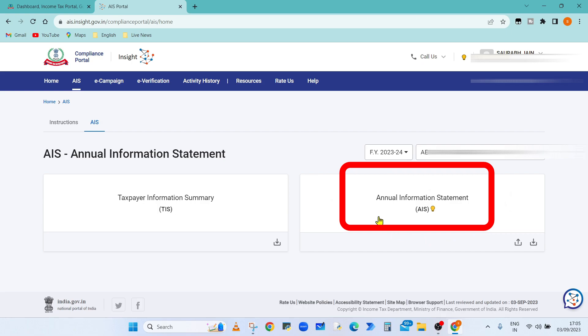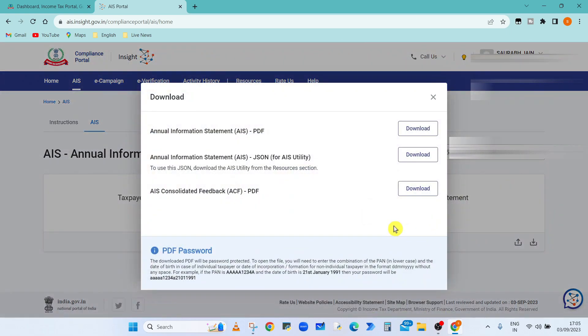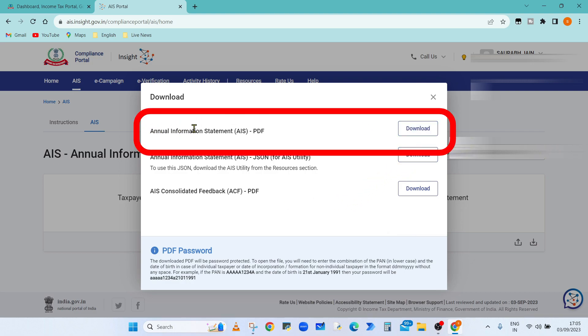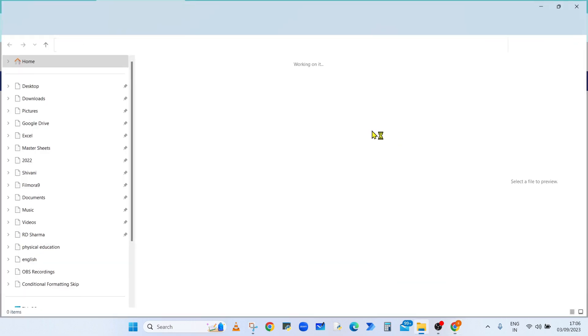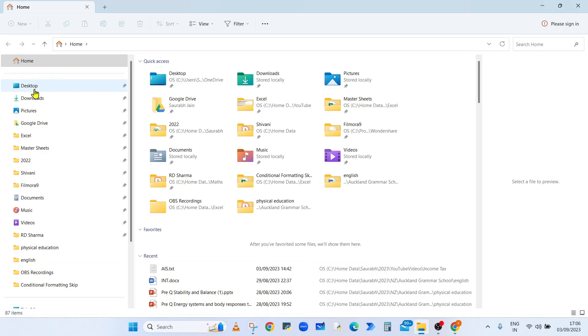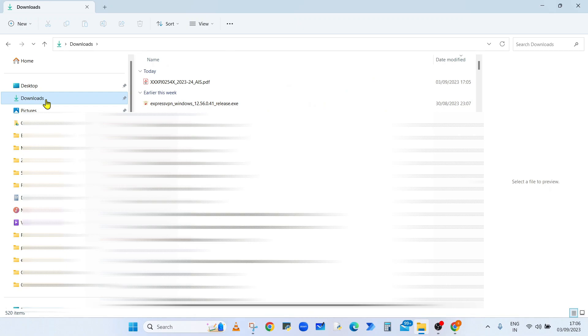information statement. Click on the download button. Now it will open the download dialog box. Click on download button against annual information statement PDF. Now the AIS document will be downloaded in the downloads folder in your system. Click on the downloads folder